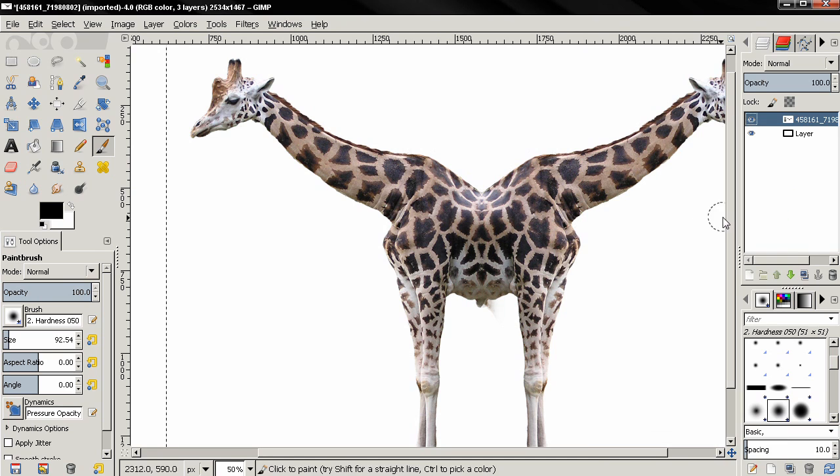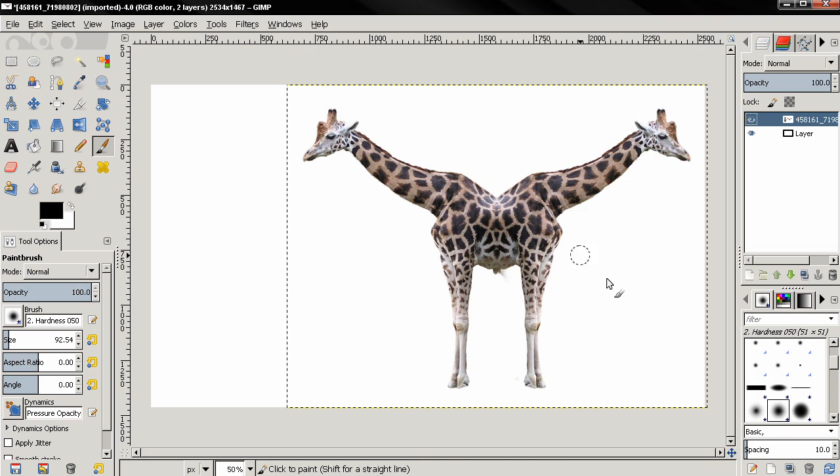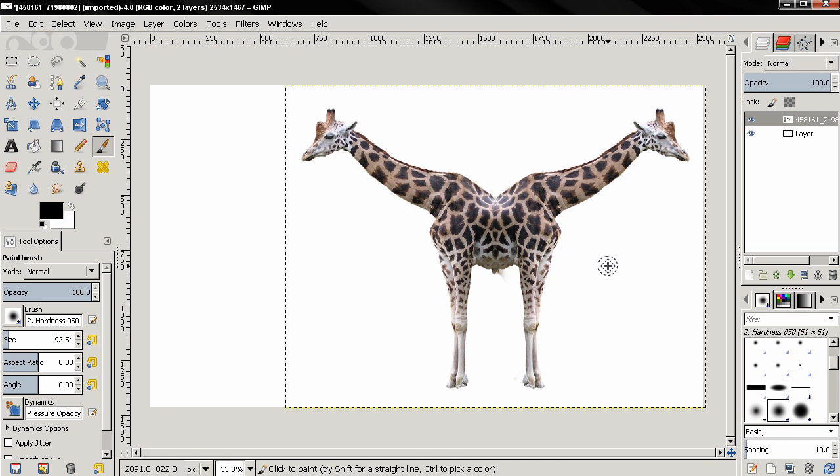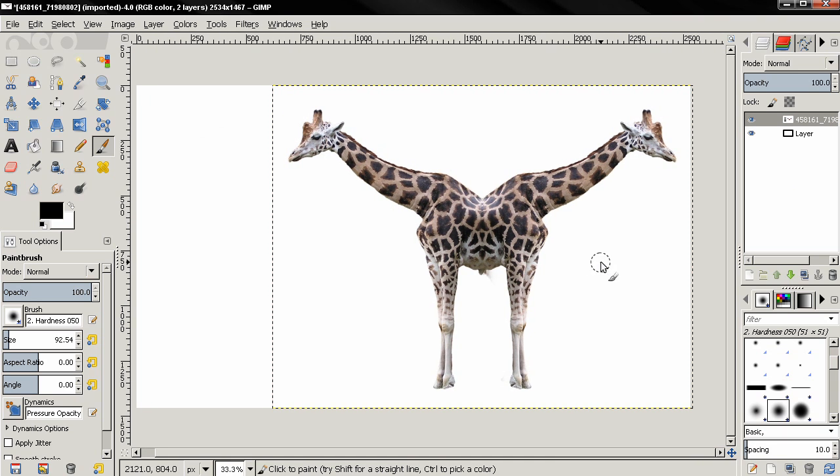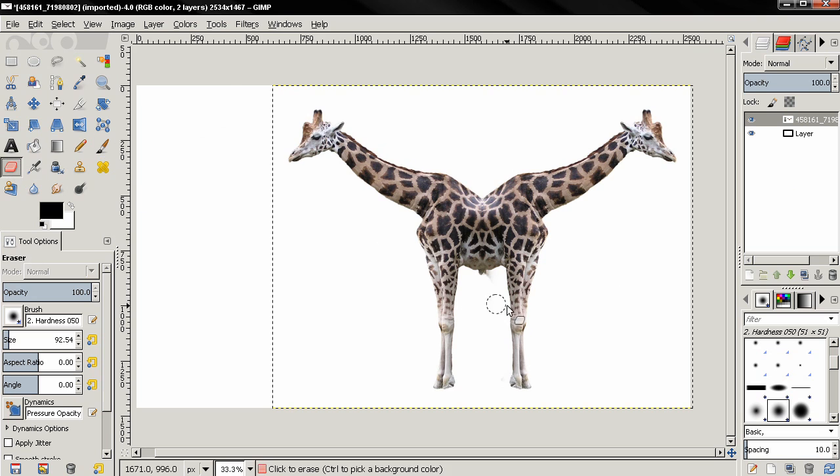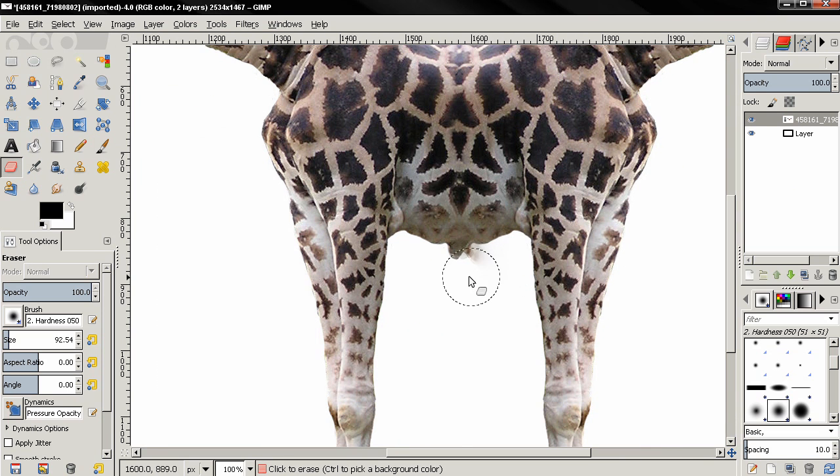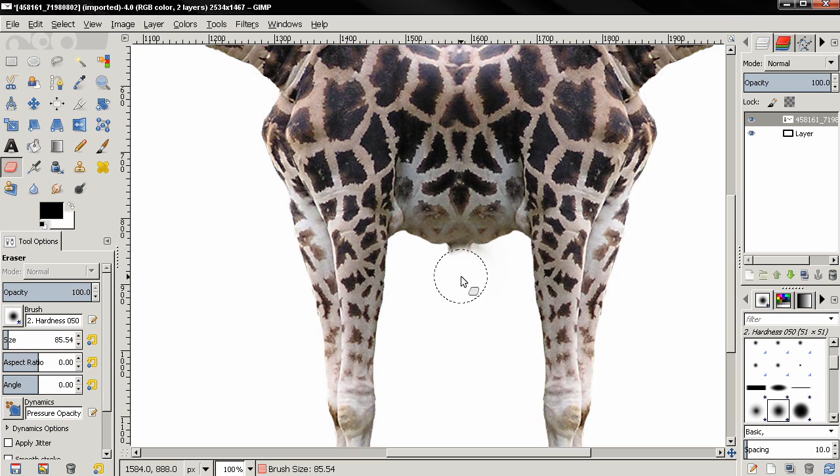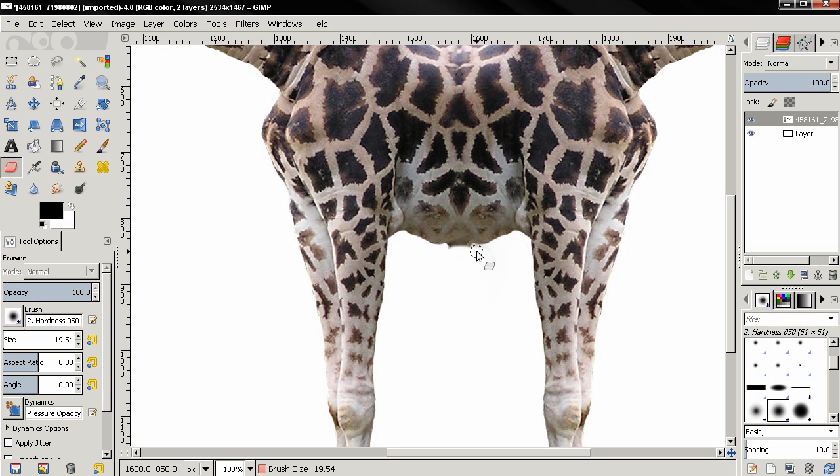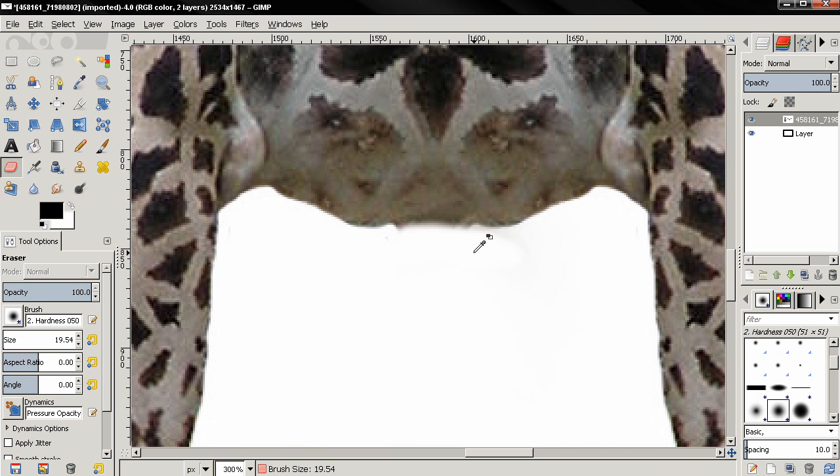Then I'll select the Eraser tool and start erasing, also let's reduce the size of the brush. Let's zoom in.